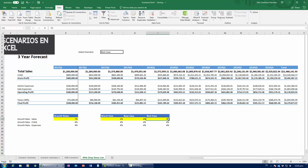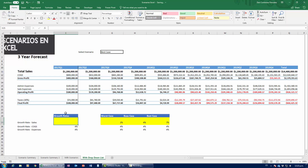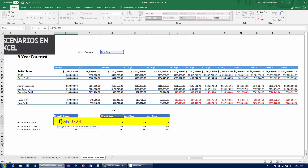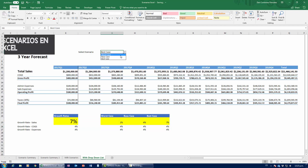Now I need the drop-down selection to control the growth rate. I'll replace the fixed growth rate with an IF formula. The logical test checks if what's in the drop-down equals 'worst case' — if so, return the worst case growth rate value. If false, it checks if the selection equals 'base case' — if so, return the base case rate. Otherwise, return the best case value. Close the parentheses and it's done.